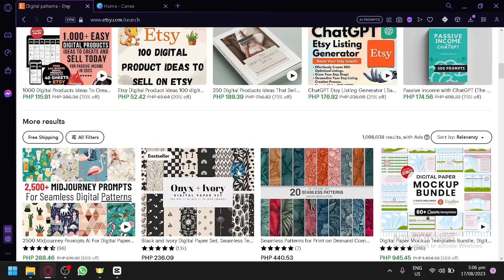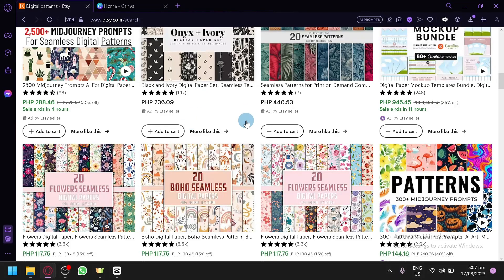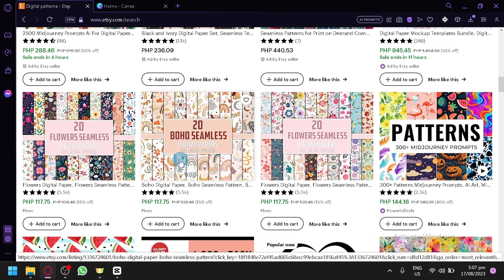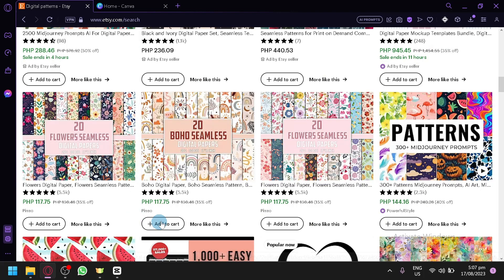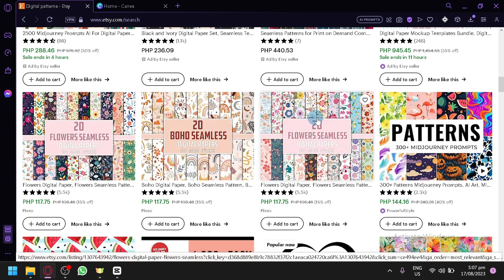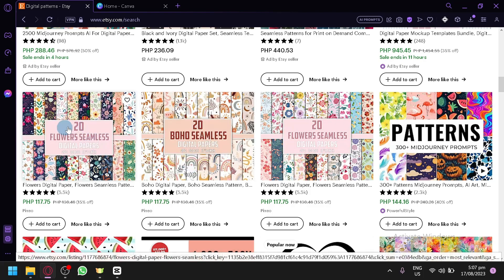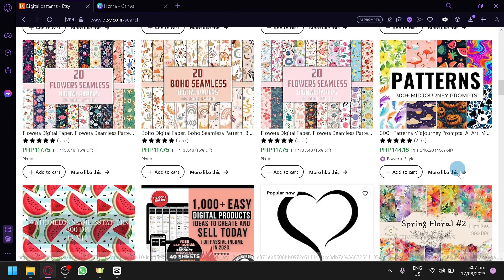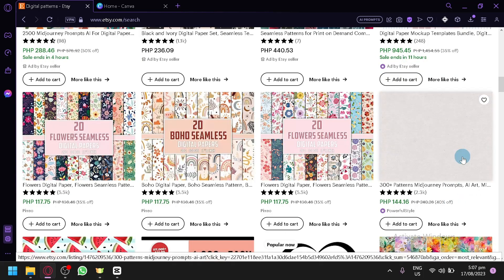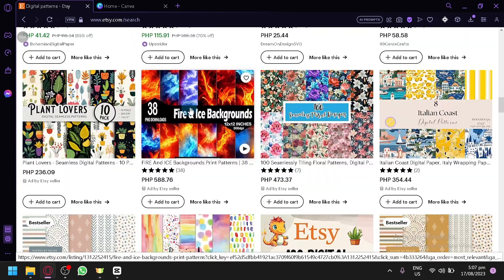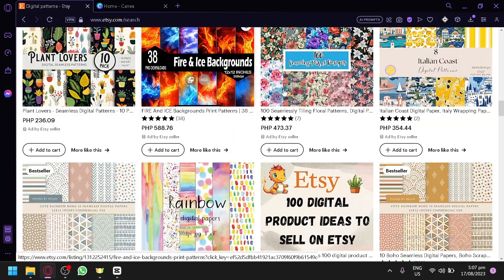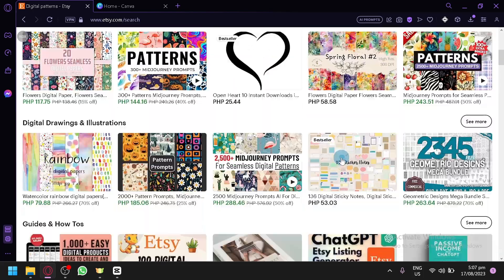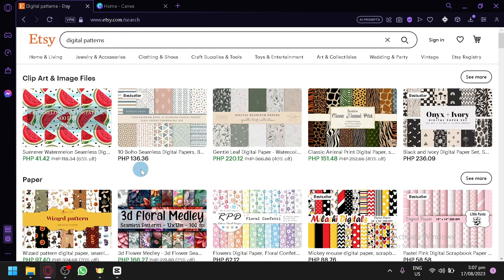As you can see there are a lot of different patterns with different styles. One thing to remember is that the products are not just one pattern but a lot of different patterns. For example, this one has 20 patterns with a flower theme, this one has 20 patterns with a boho theme, and similarly there are flowers, watermelons, spiral floral patterns, fire and ice backgrounds, and many more.